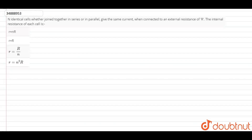Hello guys, this is your question. N identical cells, whether joined together in series or in parallel, give the same current. When connected to an external resistance of R, the internal resistance of each cell is?